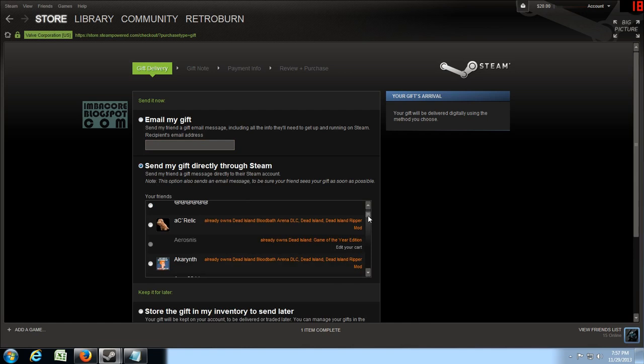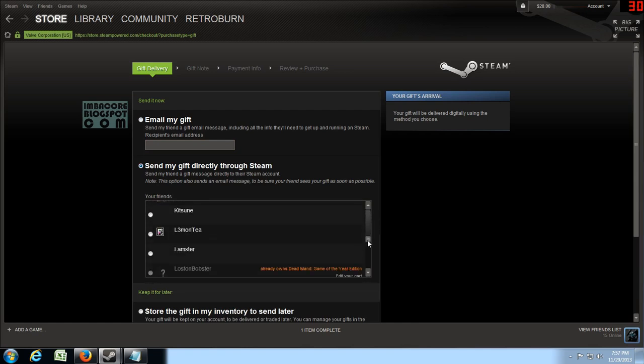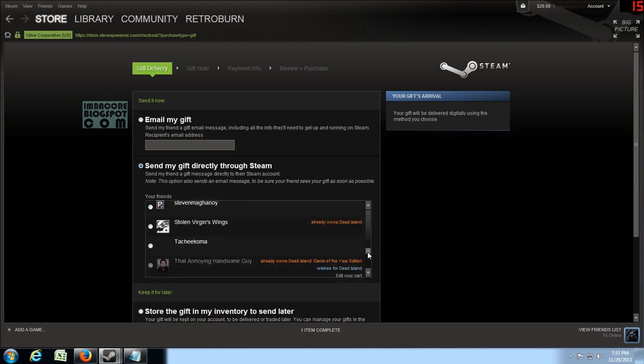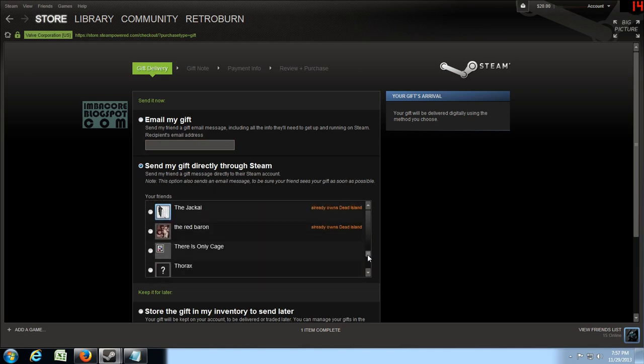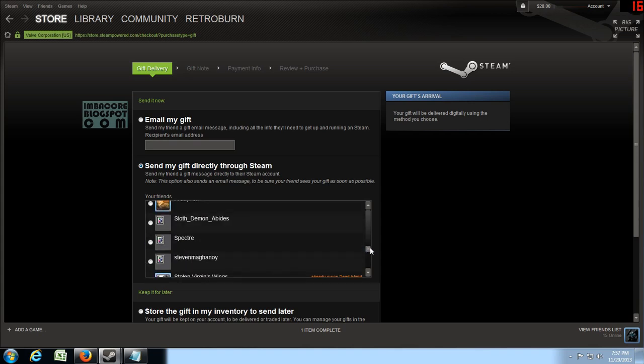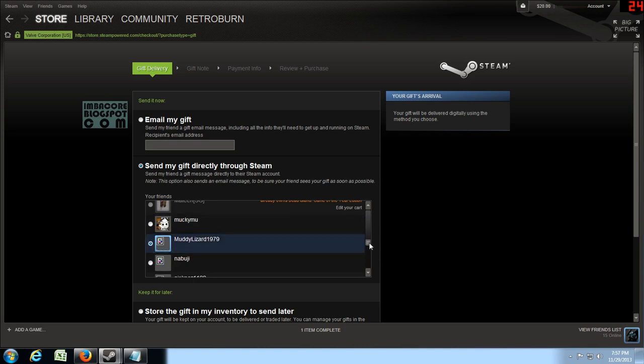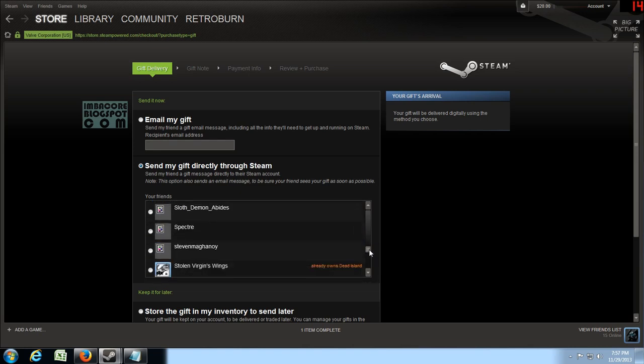Send my gift directly through Steam. So let's search for my friend who is Thorax. And also forgive his name but he's kind of a troll sometimes, MuddyLizard1979. And yeah that's two of them.